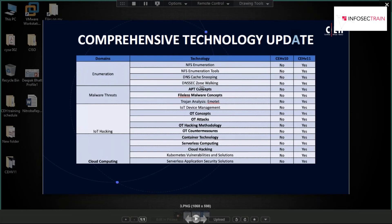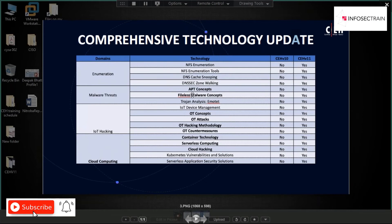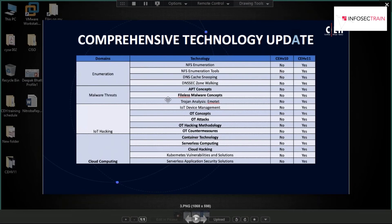In malware threats, there was previously no concept of APT or fileless malware. Now they've introduced APT — Advanced Persistent Threat — and fileless malware concepts. They've also introduced the Emotet trojan analysis, which is very well-known in the security field.